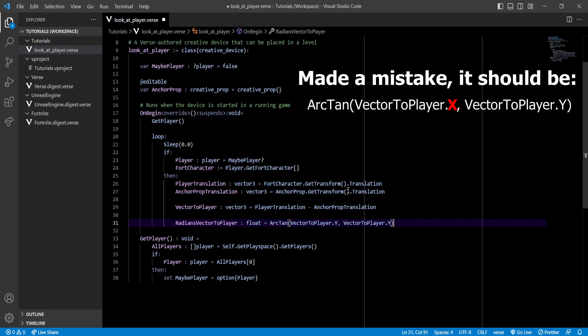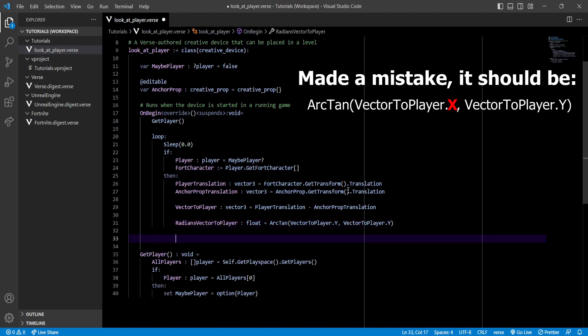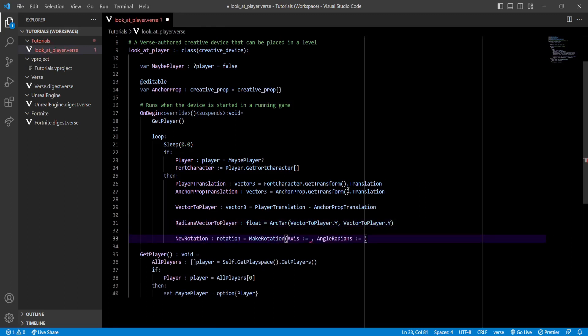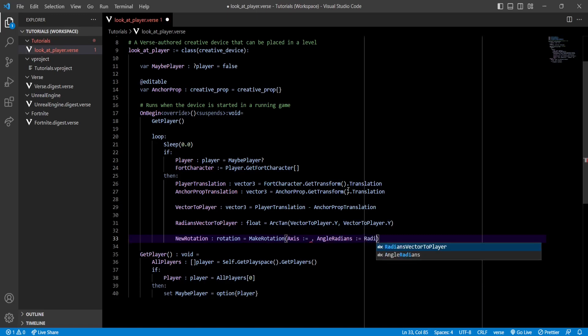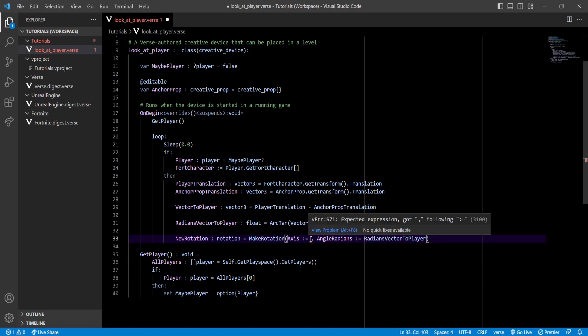For this we'll be using the MakeRotation function, which is gonna take an axis and an angle. For angle we're gonna use the angle that we calculated. But for the axis we're gonna give it something else. Because our prop will only rotate sideways, we're gonna create a new variable of type vector3.